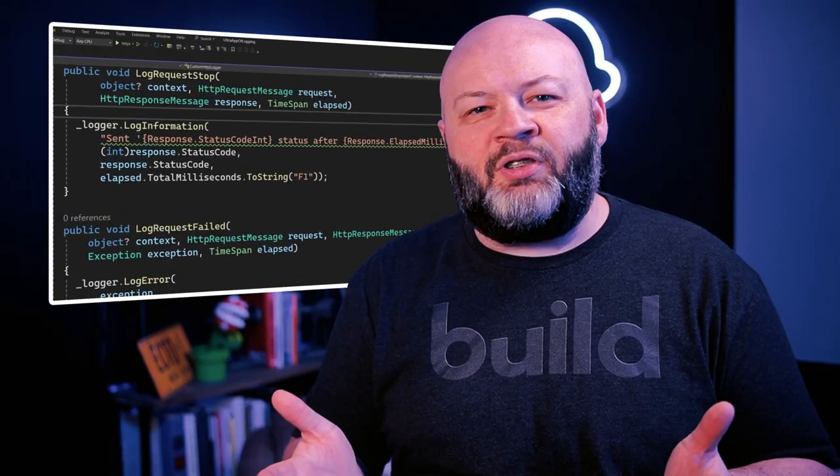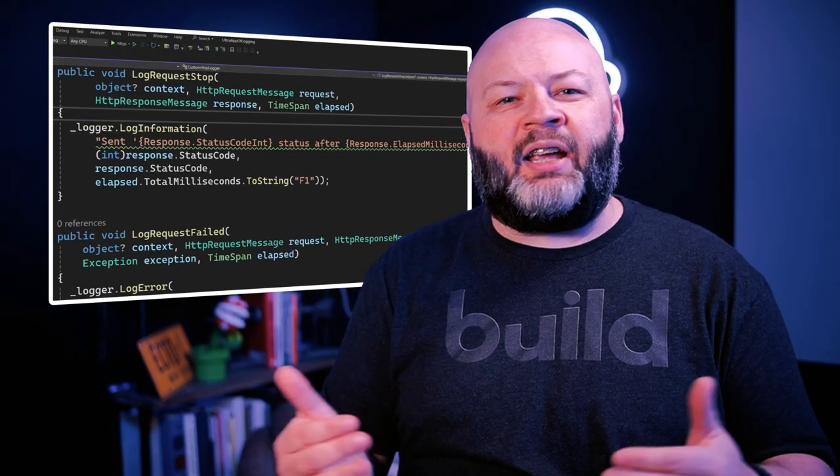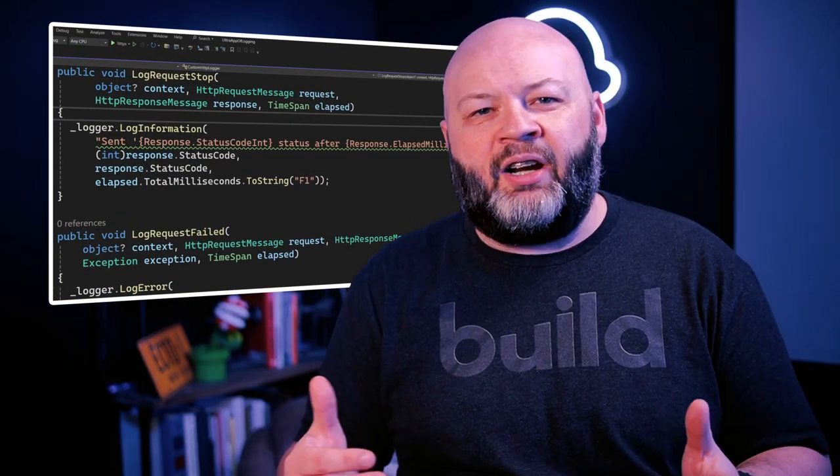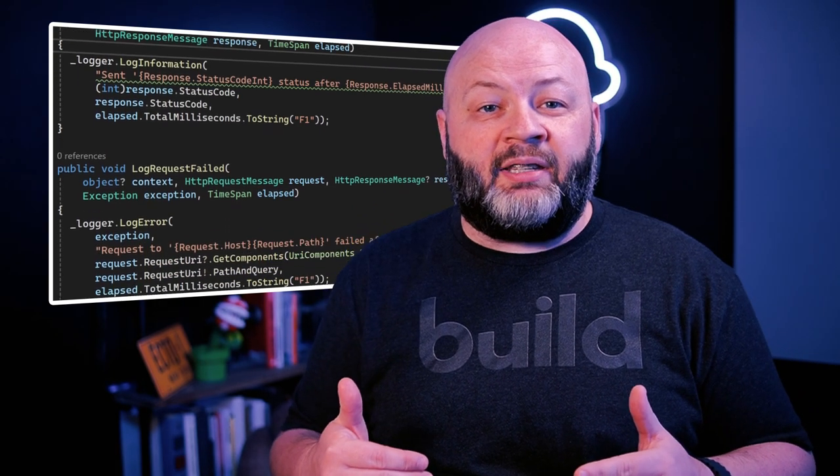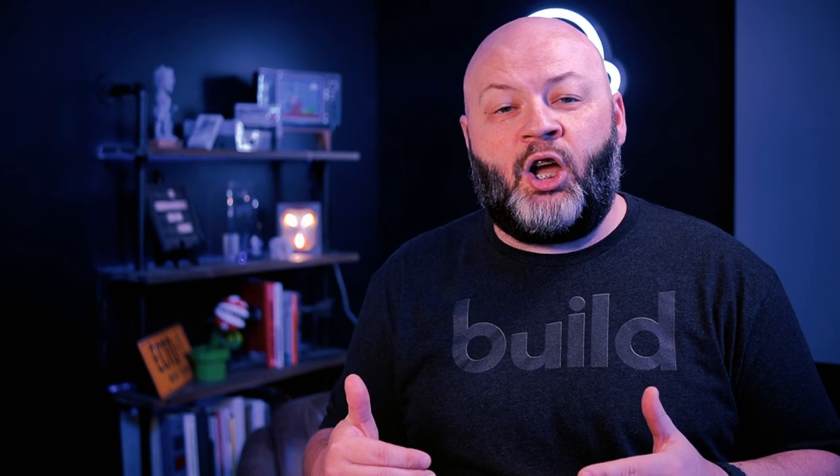In both instances, you can see we're just logging something out very simply to show us the different places that we're hitting in our code as an example. Now that it's ready to go, we can use an HTTP client factory to register our logger in place of the default one.